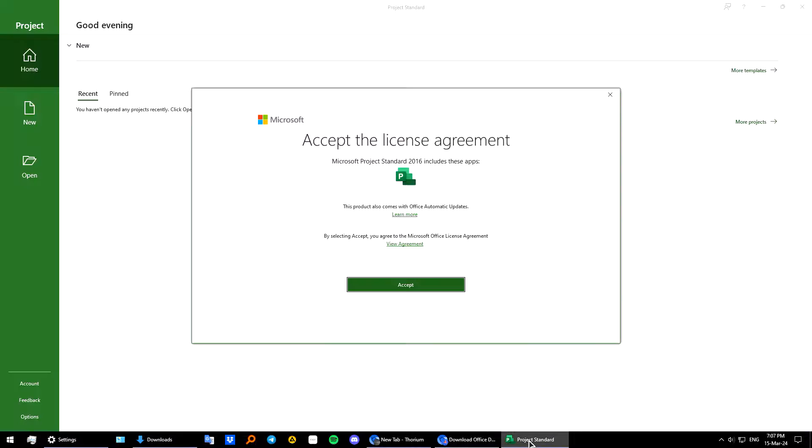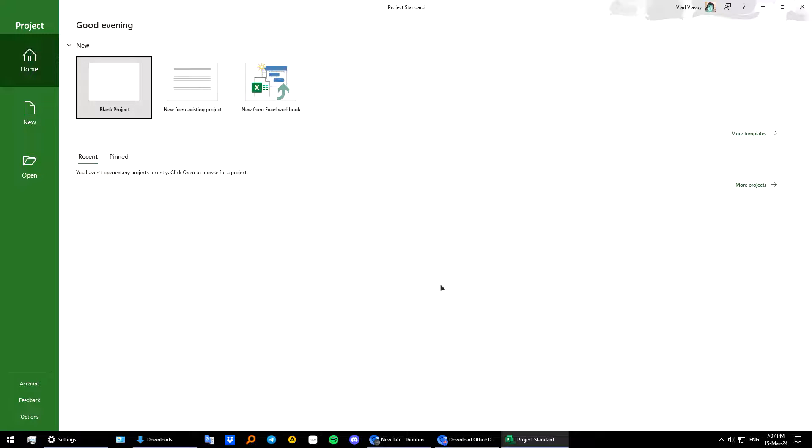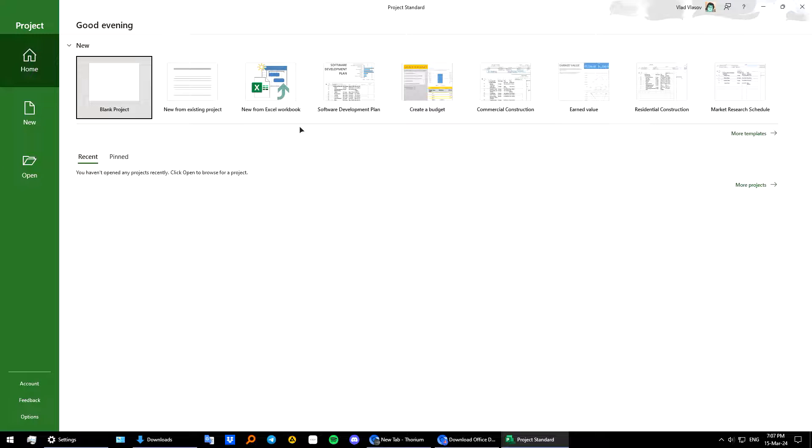And here's our project app. I'm accepting the license agreement. And I can freely use this now in my system.